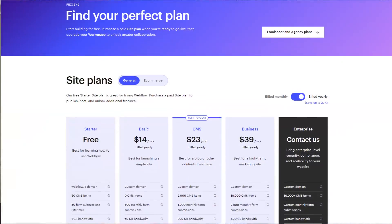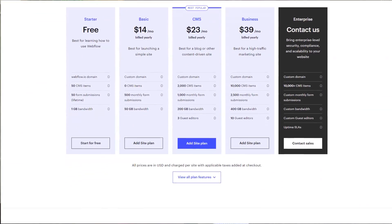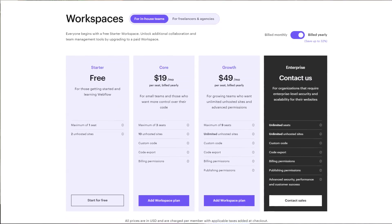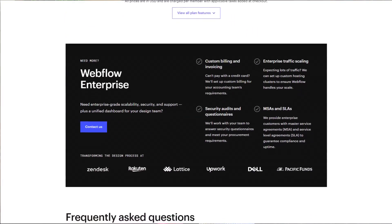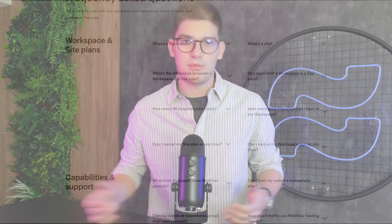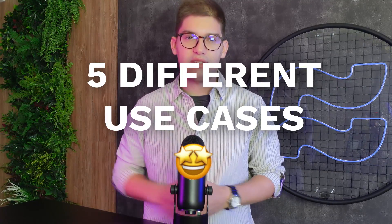You've probably gone to the Webflow pricing page and realized you have zero idea what any of those pricing models are actually going to be needed for your business. So in this video, I'm going to go over five different use cases and for every single use case, which plans you're actually going to pay.